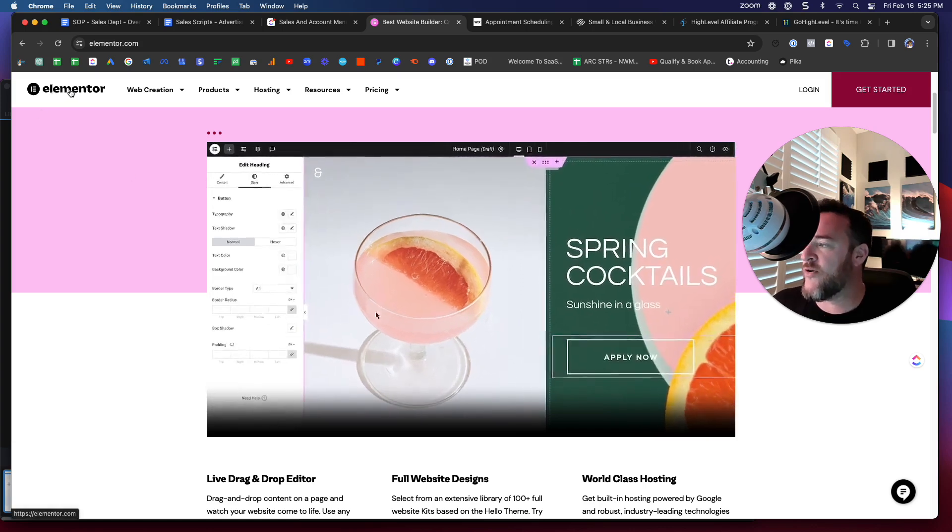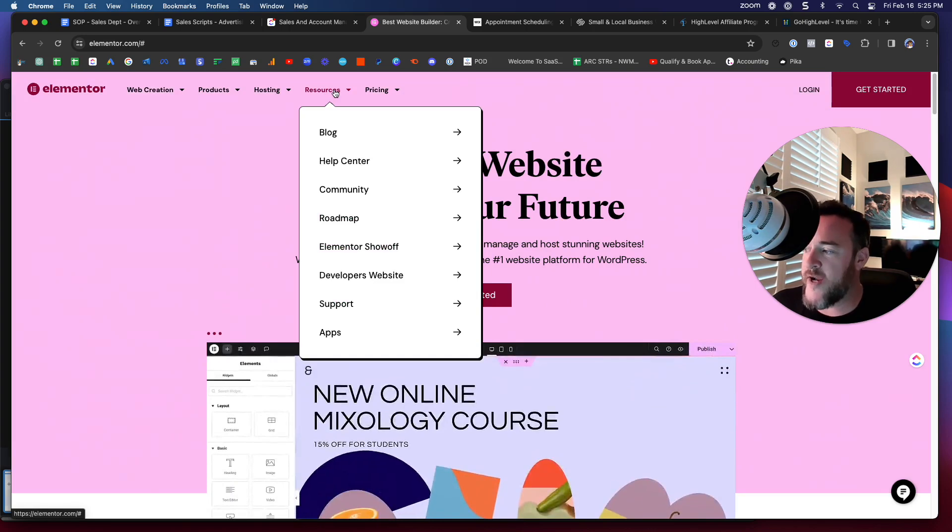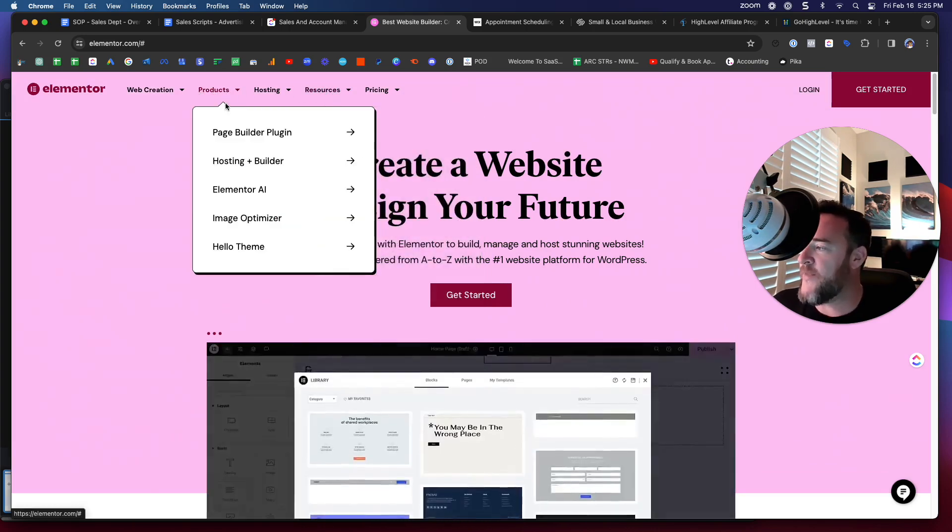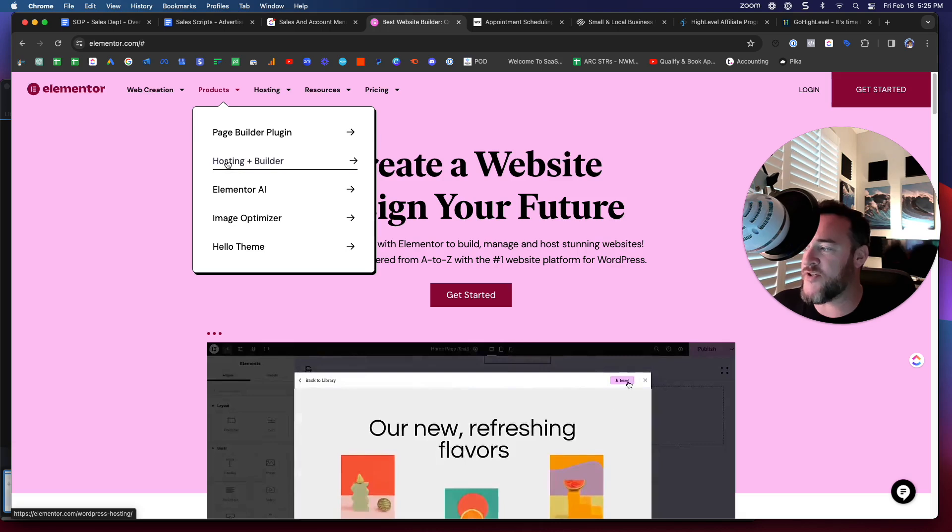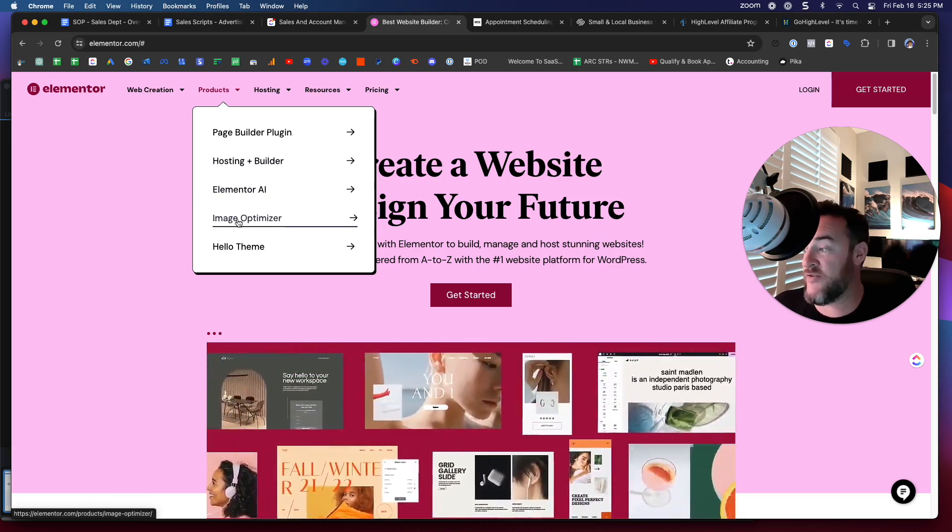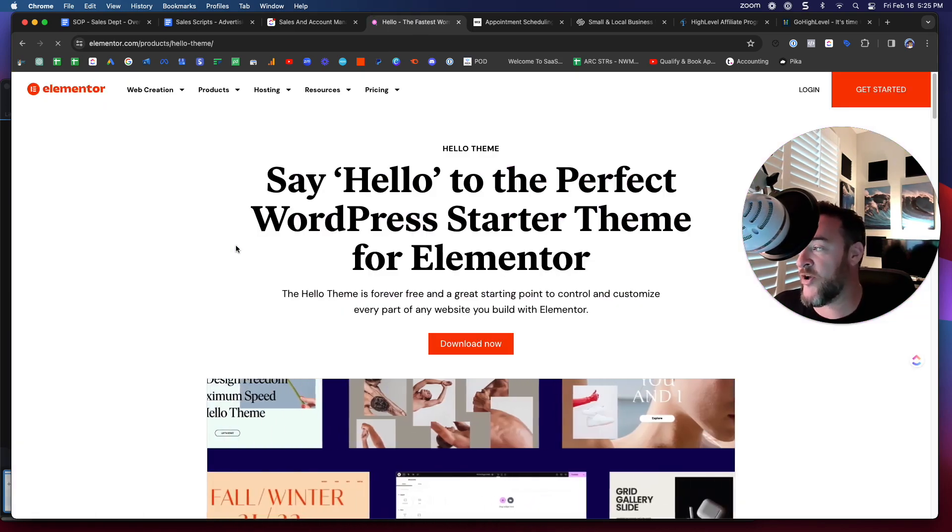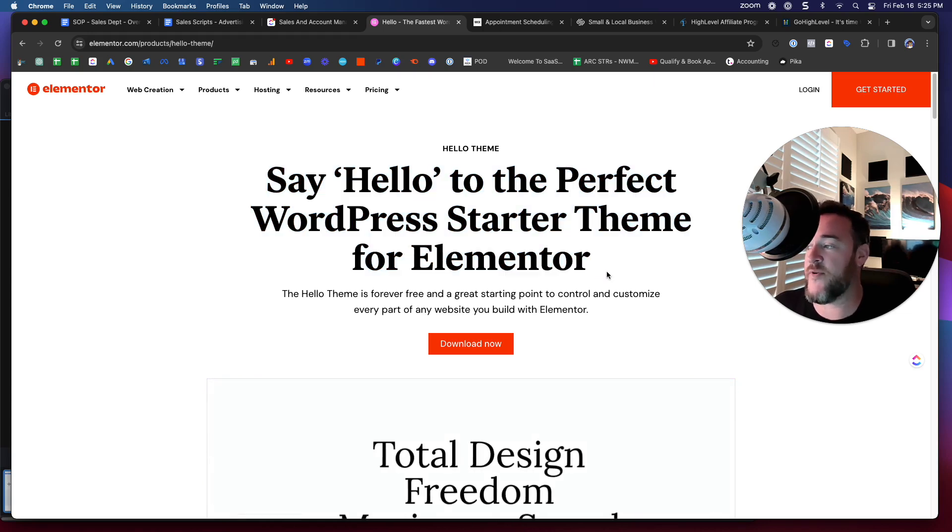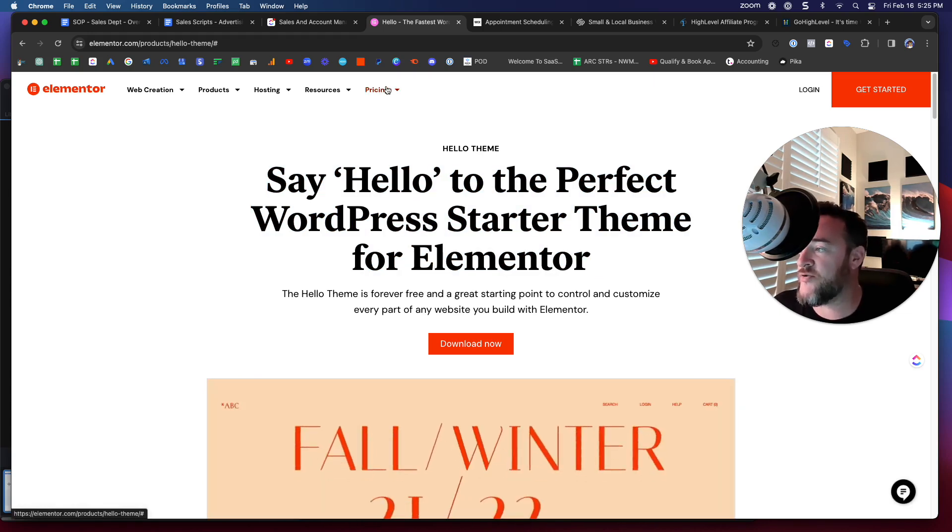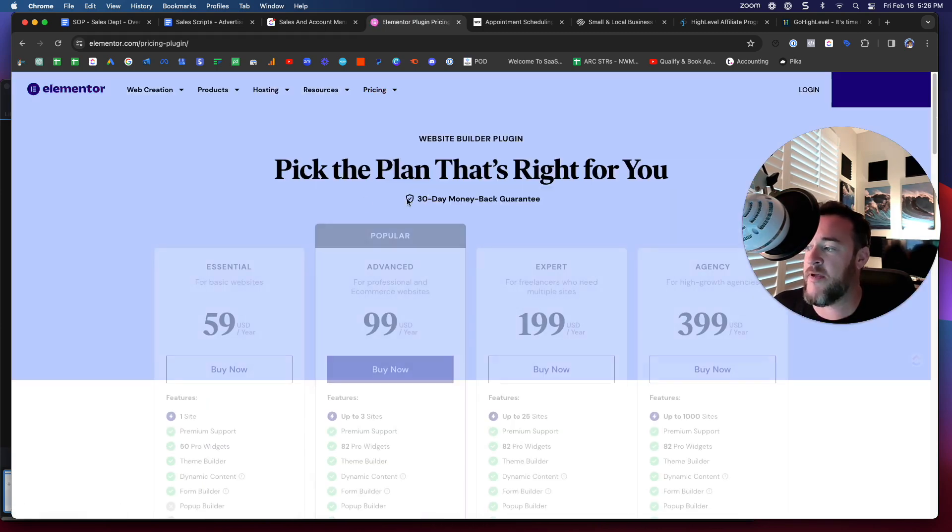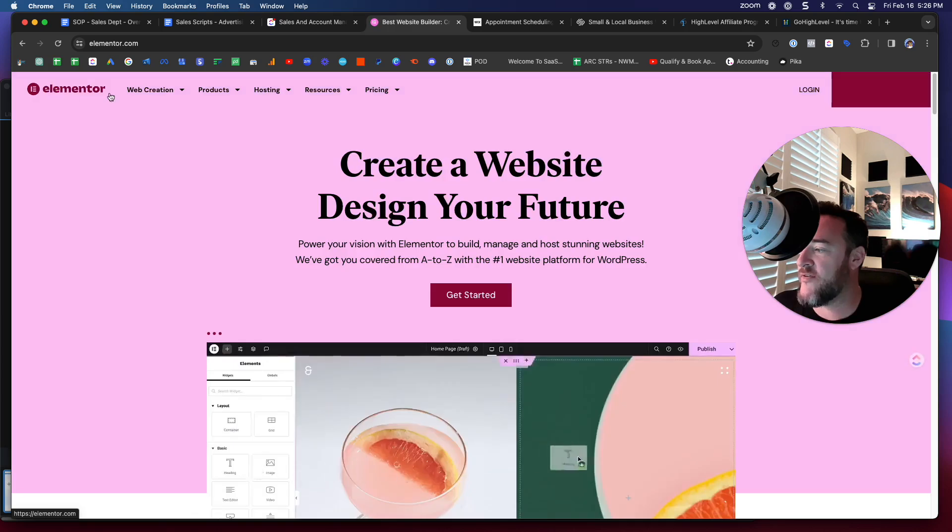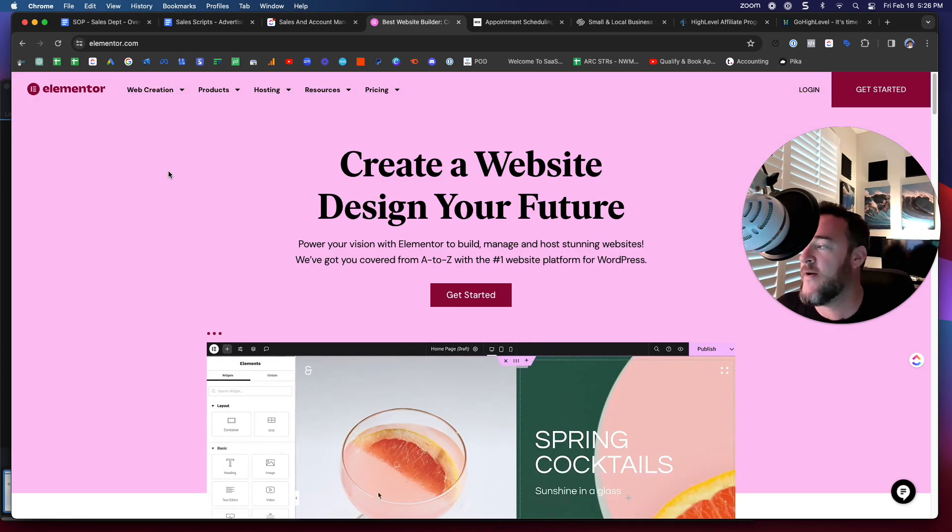Elementor comes with a ton of resources as well. They have great support, a lot of templates, a page builder, hosting built in, AI built in, image optimization which is a huge thing that people are missing, and for those familiar with WordPress it even has a free theme that it comes with. Now there is pricing for it but you do not have to pay for premium pricing. The actual plugin itself comes as free but when you want to add more features you can then start to pay more into it.